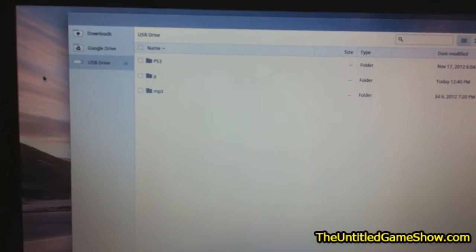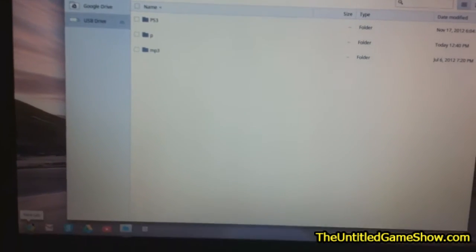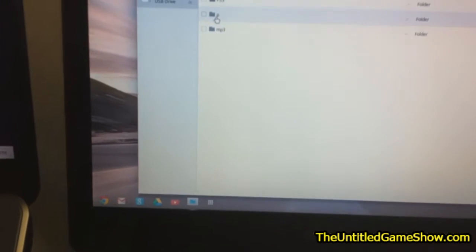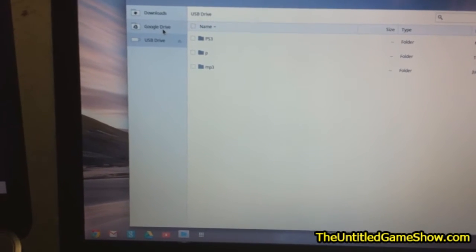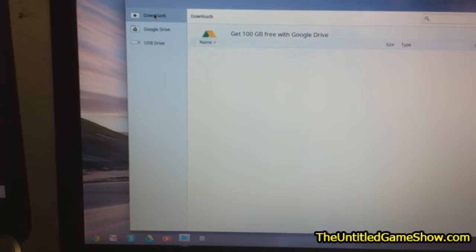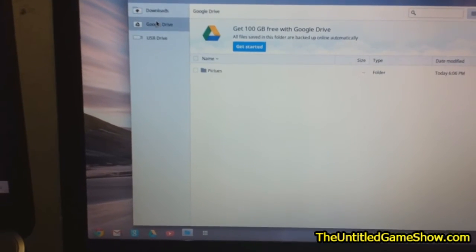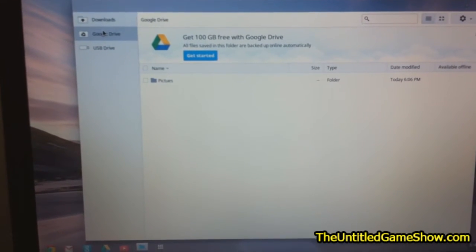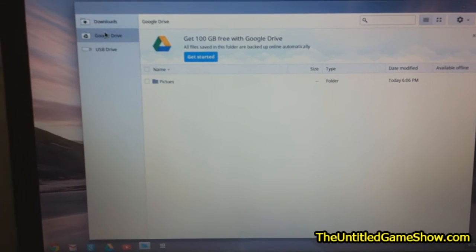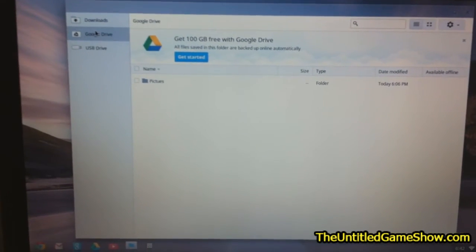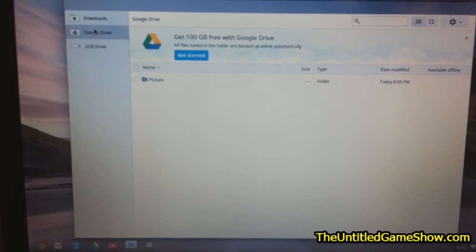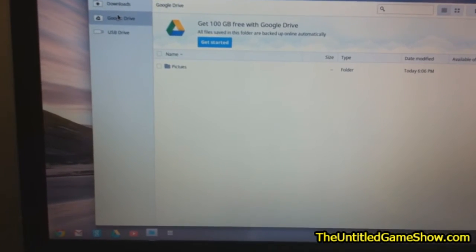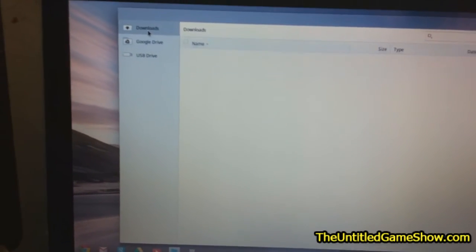But where do we put these pictures? There's no start menu. If you press down here, it's just going to bring it to Google Chrome. You can't drag and drop them to the desktop. Only options are Google Drive and Downloads. Well, if you have a Google Drive account, you can just drag them up to Google Drive. But you only get a limit to 100 gigabytes. That's great for some, but some people will go over 100 gigabytes like it's nothing. I would.